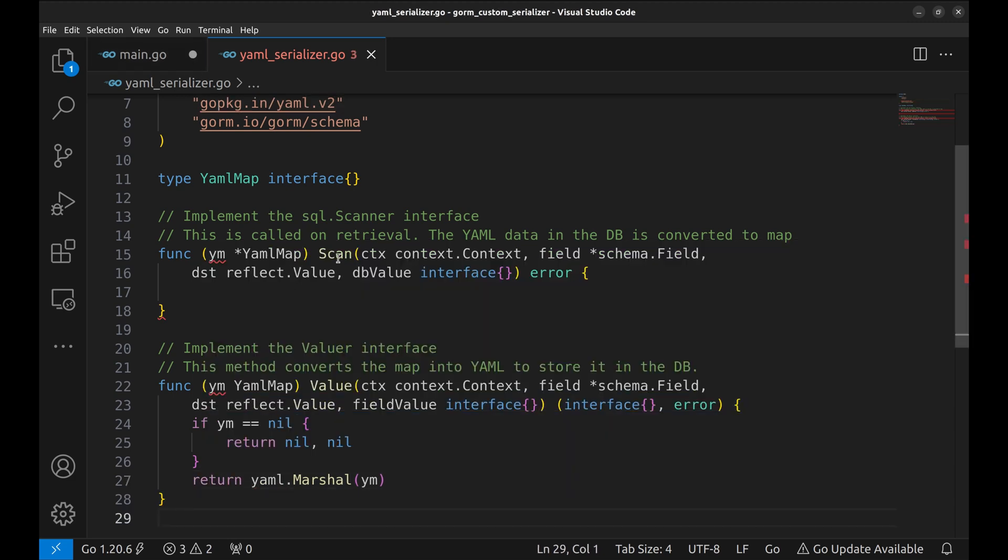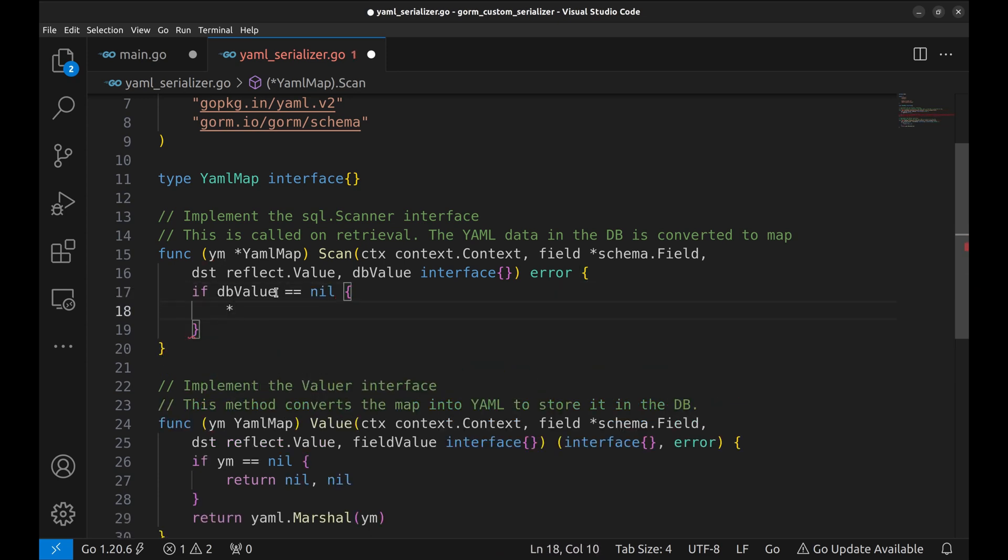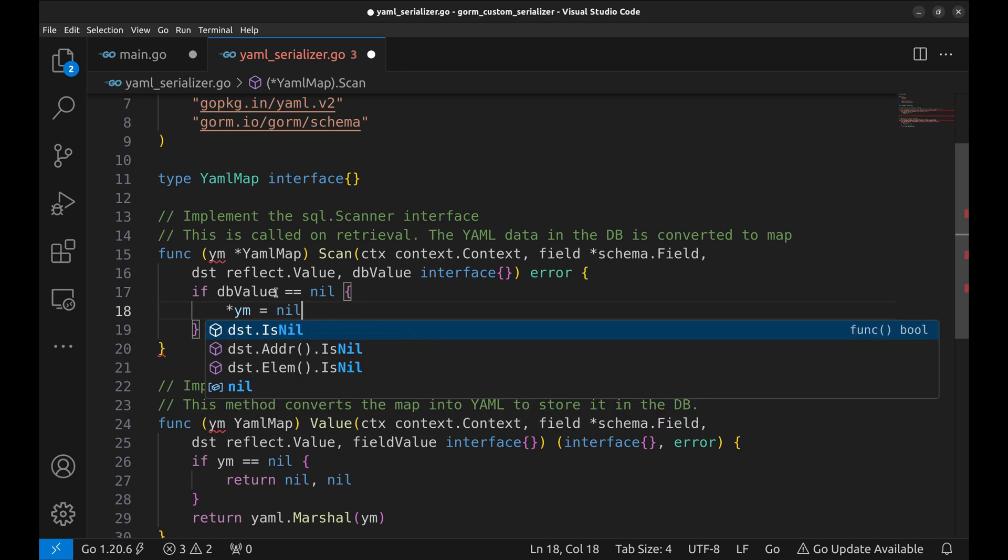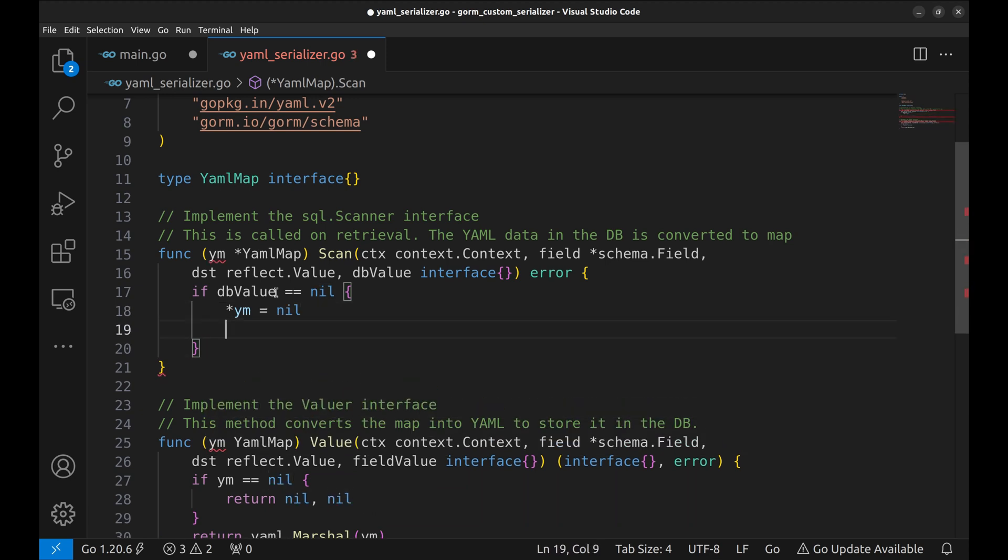Now let's move to the scan method implementation. Here, dbValueArgument represents the data of the field to be deserialized. First, check if its value is nil. If so, the deserialized value is nil too and there is no error, so return nil.